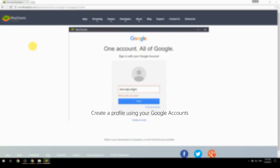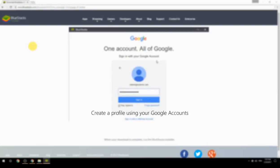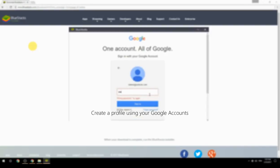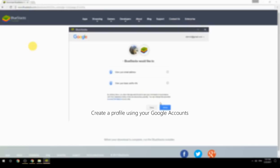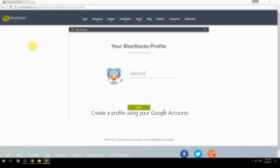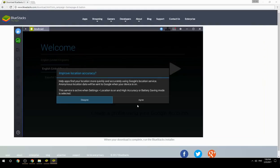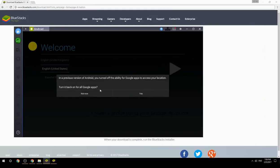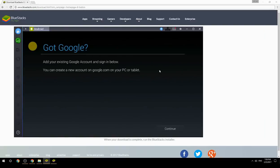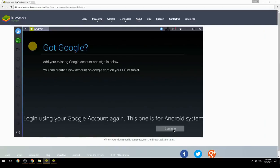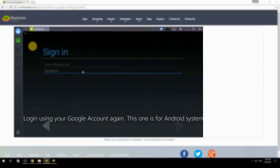Create a profile using your Google account. Log in using your Google account again — this login is for the Android system.